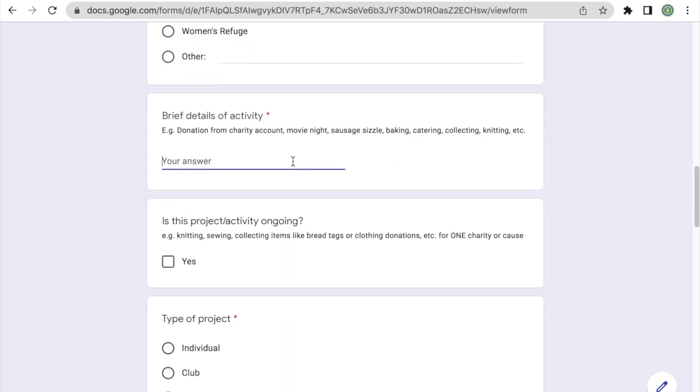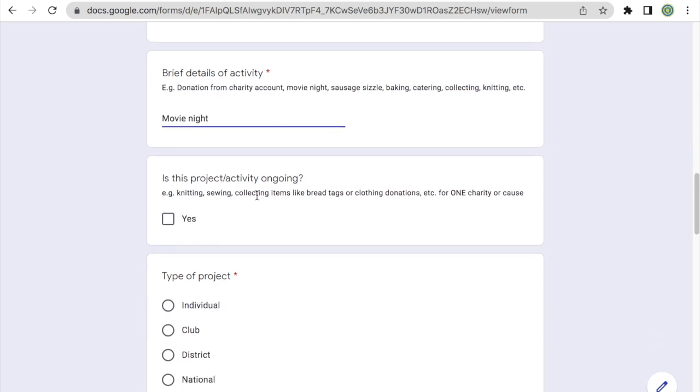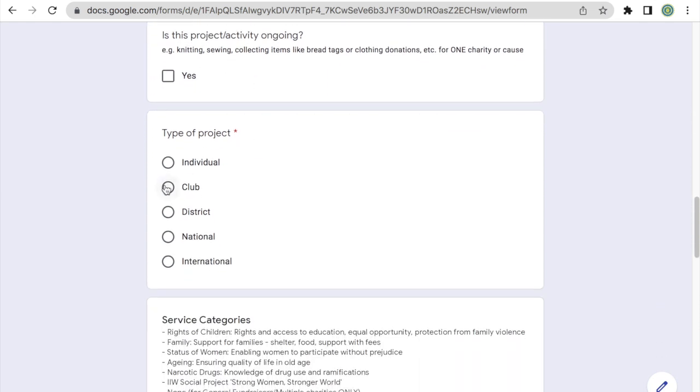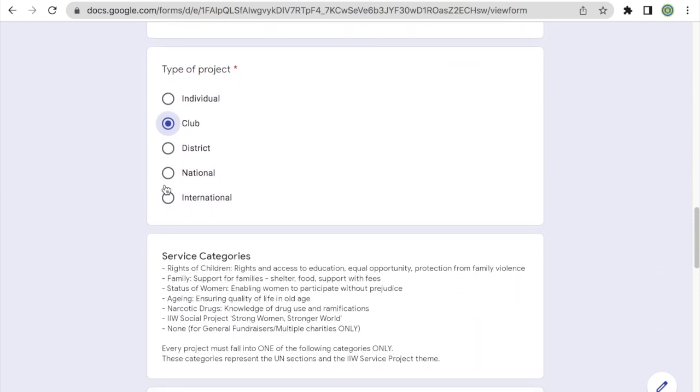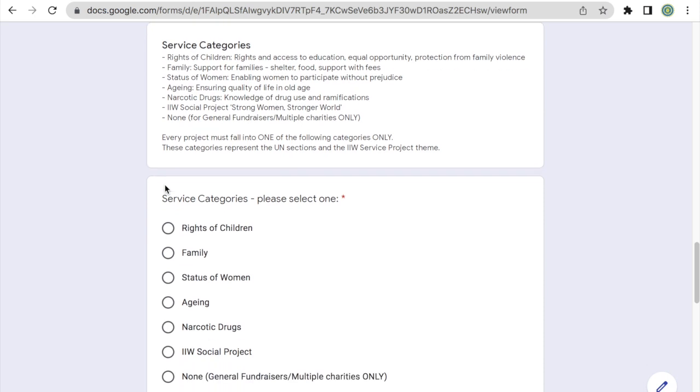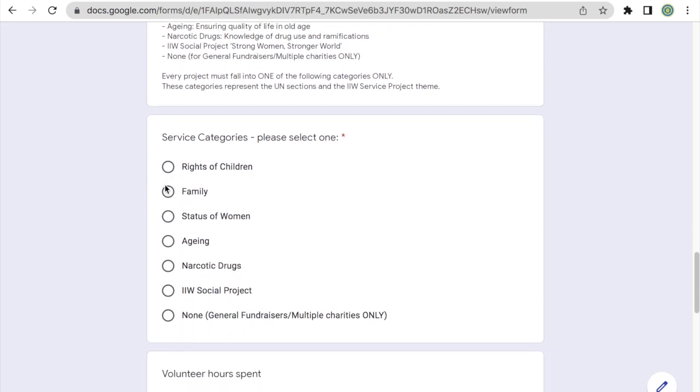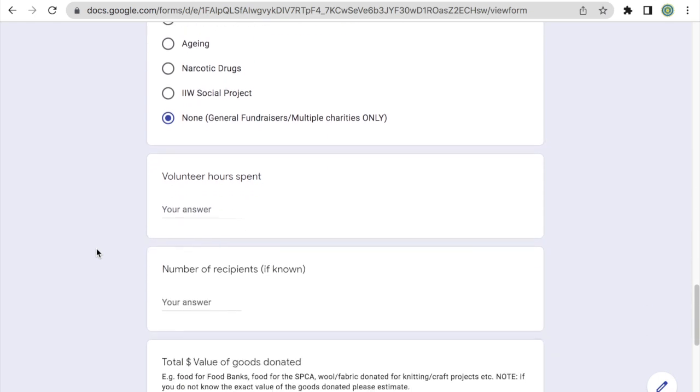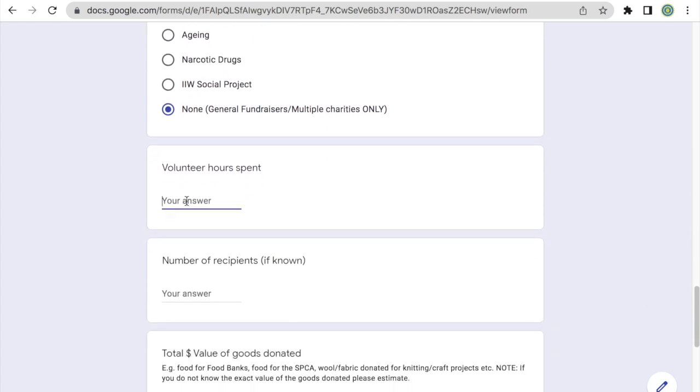Here let's say our fundraiser was a movie night that was hosted to raise money. It is not an ongoing activity, so we can ignore this field. The club held this project. And here for the service categories, we're going to select none. So this option should be selected for general fundraisers or for projects that involve multiple charities only.